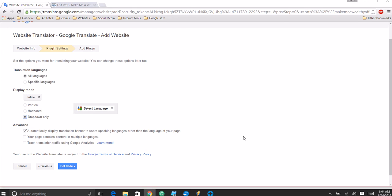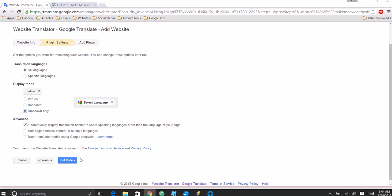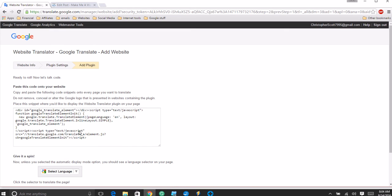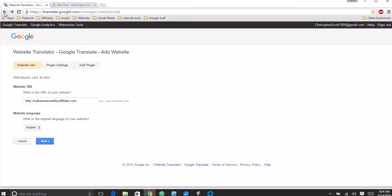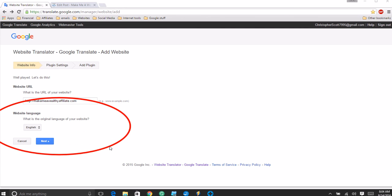I like to use the drop down and I like to have it automatically display translation banner to users speaking languages other than the language of your page. Now what we want to do is get the code. Let me say something real quick here too - if I didn't cover this area and if I did please forgive me, I'm very simple-minded. This right here is important if you have a website that's in another language like German, Spanish, Japanese, or Cantonese or Mandarin or some other language, make sure that you have this checked.